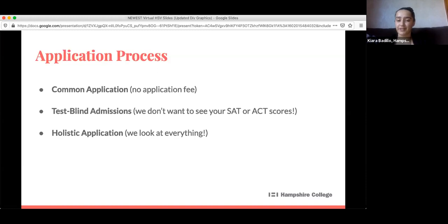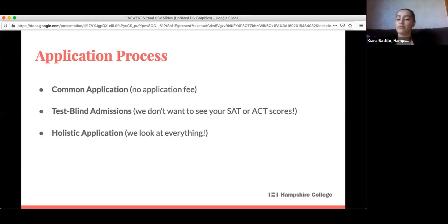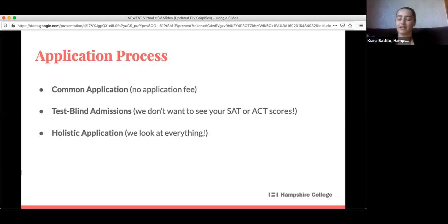We really look at applications holistically. We also don't require but we love having interviews led by our student interns in the office. We know that everyone shows their best self in different ways — if you're a talker, an interview might be great; if you're more reserved, submitting a portfolio might be great. You can do both. We want to give you the opportunity to show us you in so many different lights, because we know you're more than just what you're going to study — you are a whole person and we really believe that.